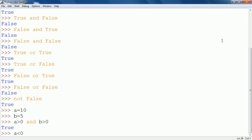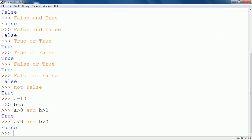Now suppose I write A less than 0 AND B greater than 0. In this example, A less than 0 is false and B greater than 0 is true. As we know in the AND operator, if any input is false, the output will be false, so it will show false as the output.